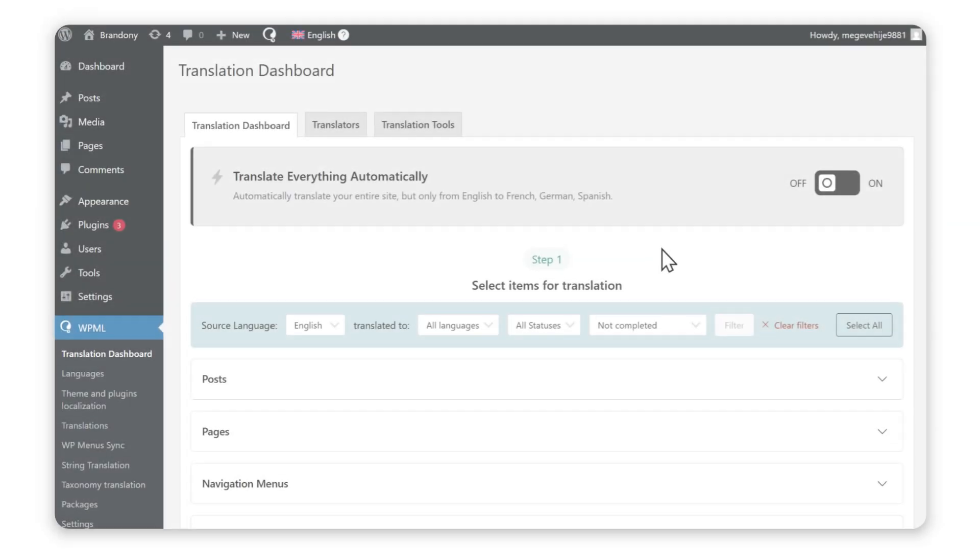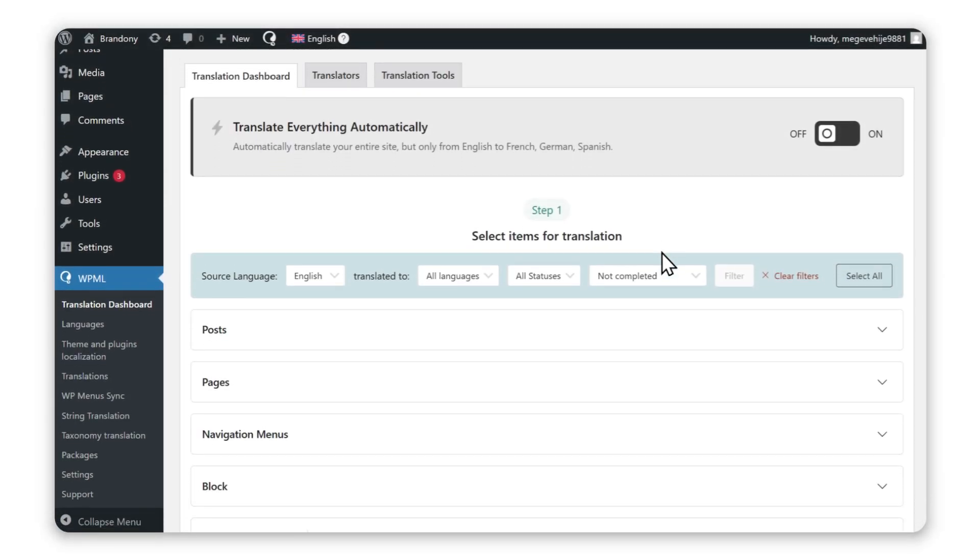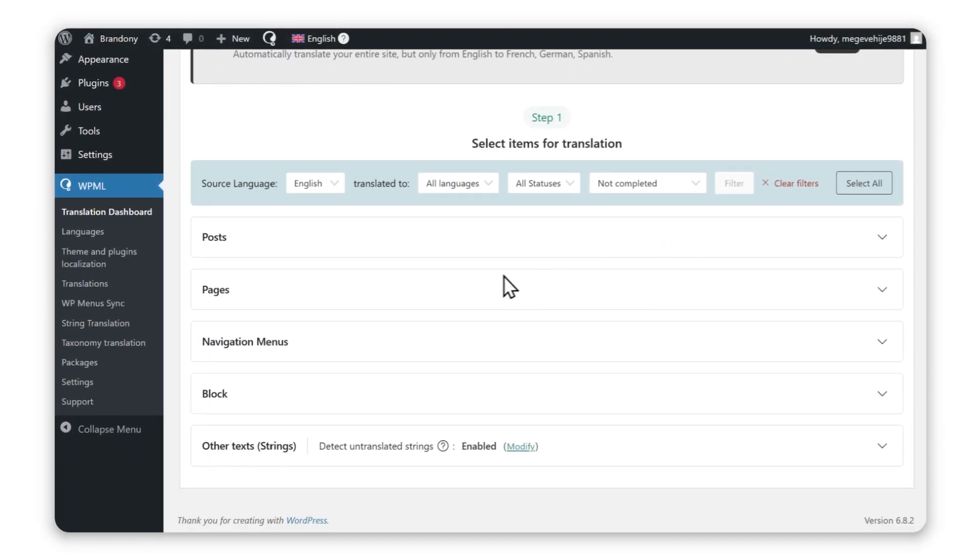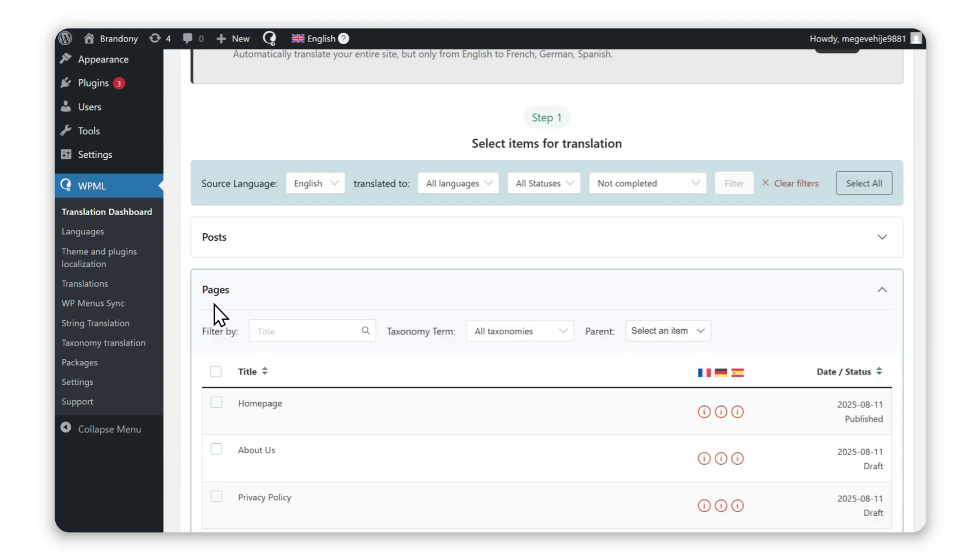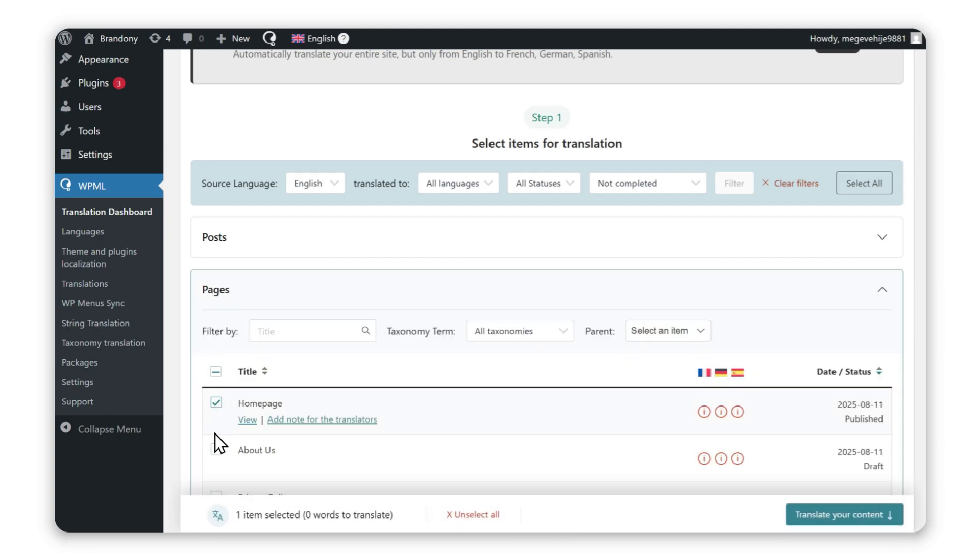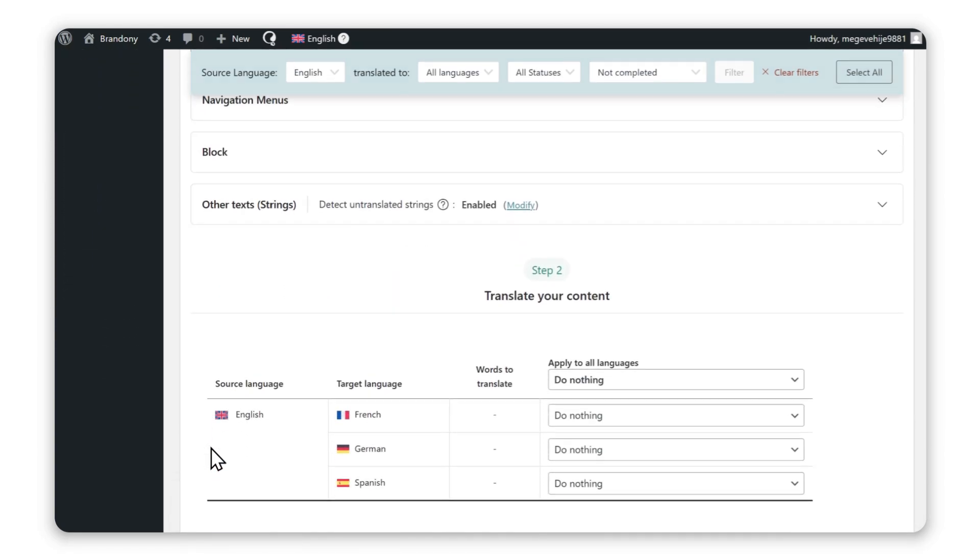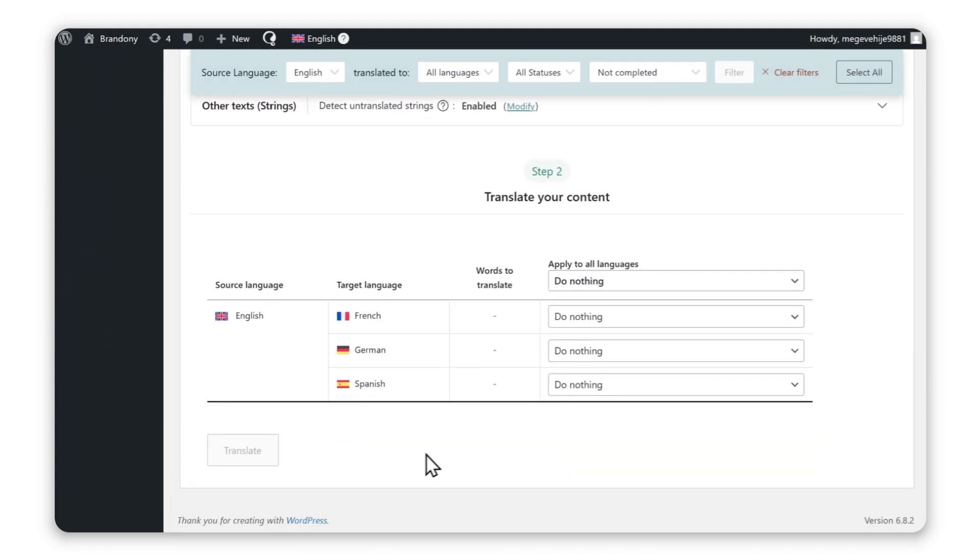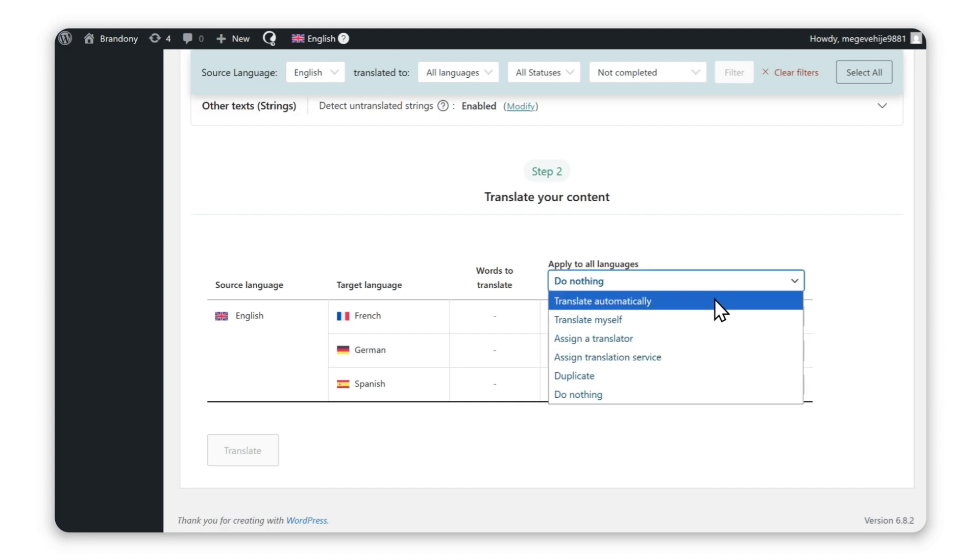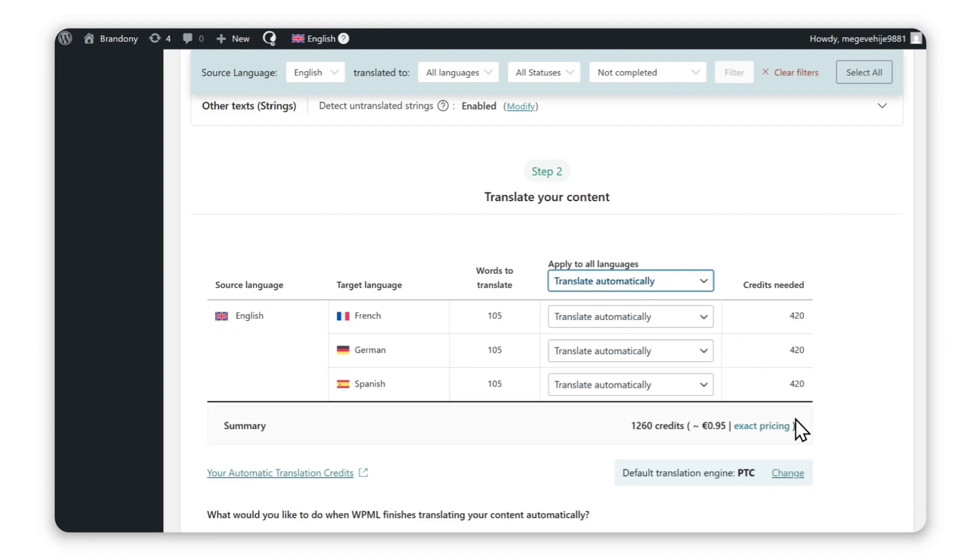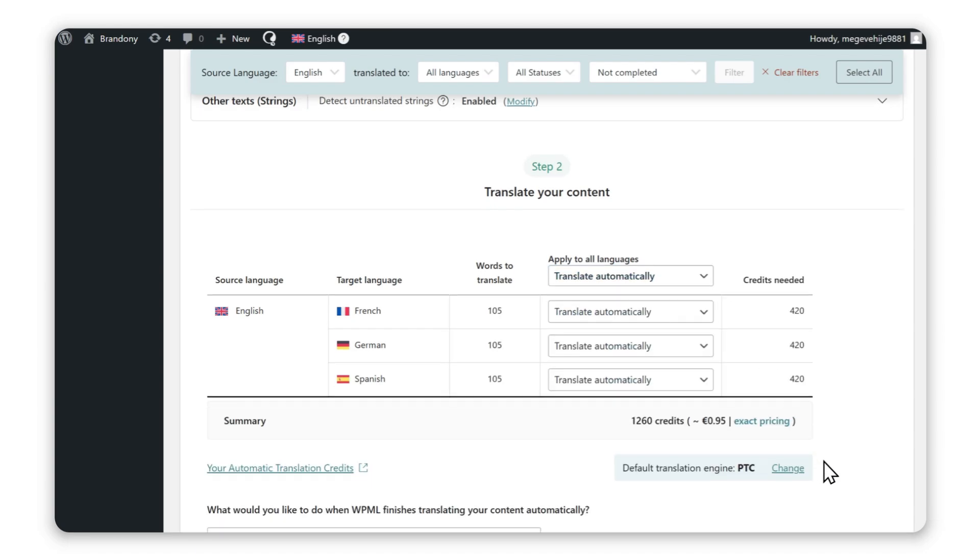Trying PTC is simple. Just select your content in WPML's translation dashboard, choose translate automatically, make sure PTC is set as your engine, and send for translation.